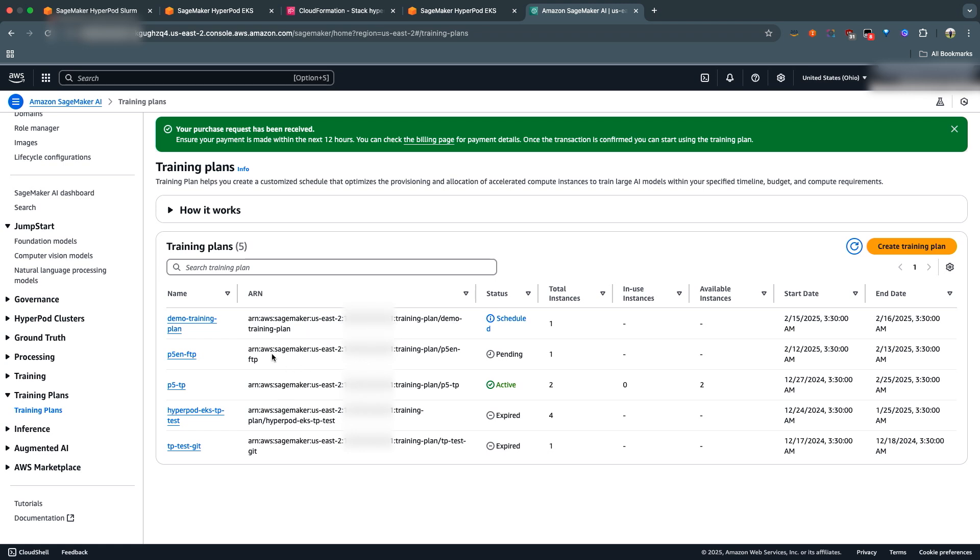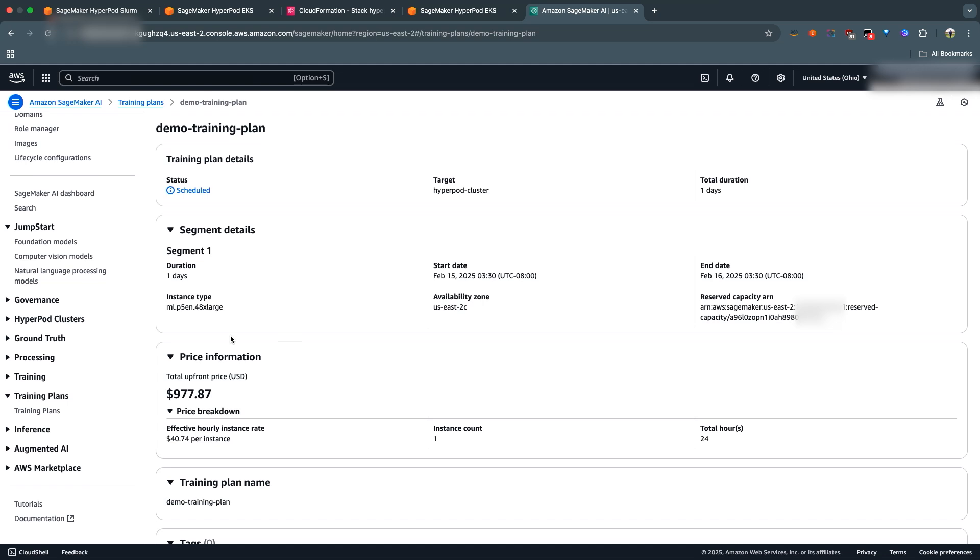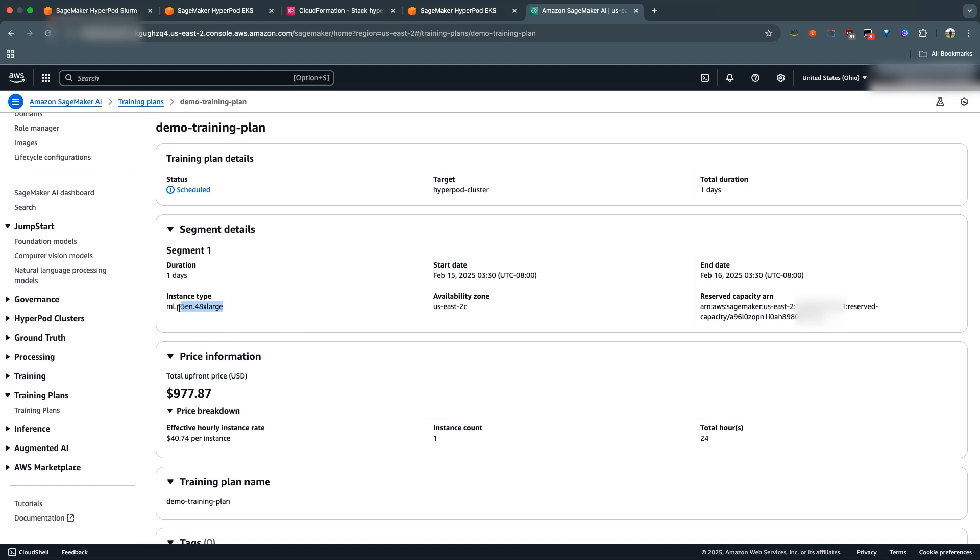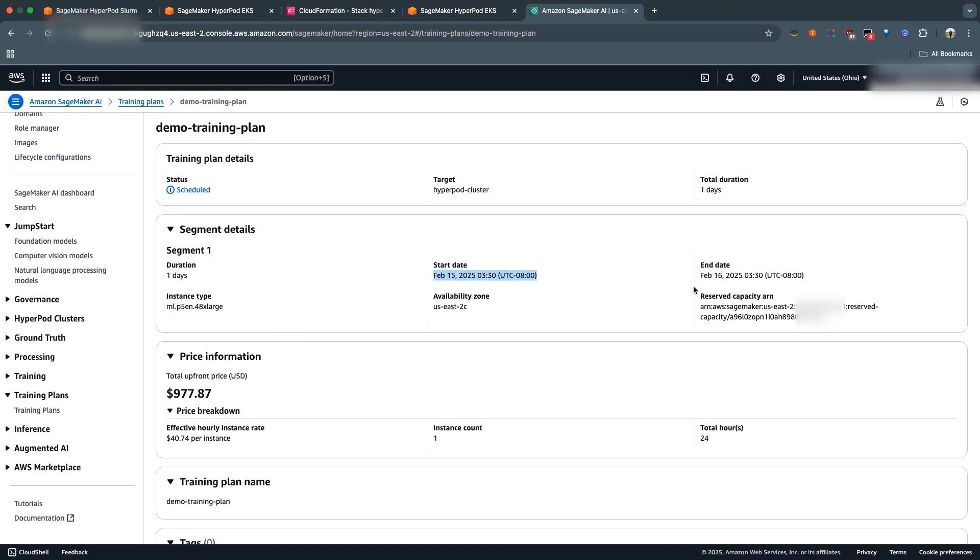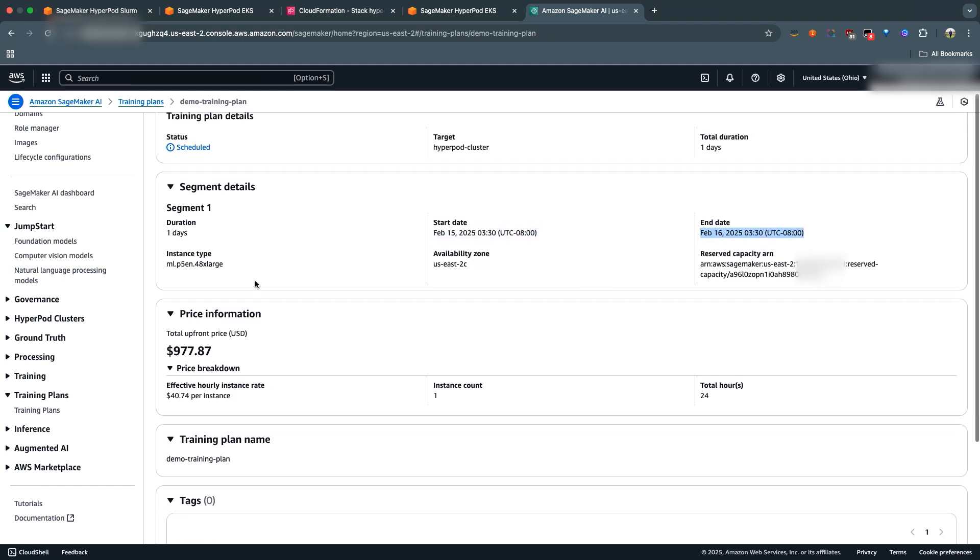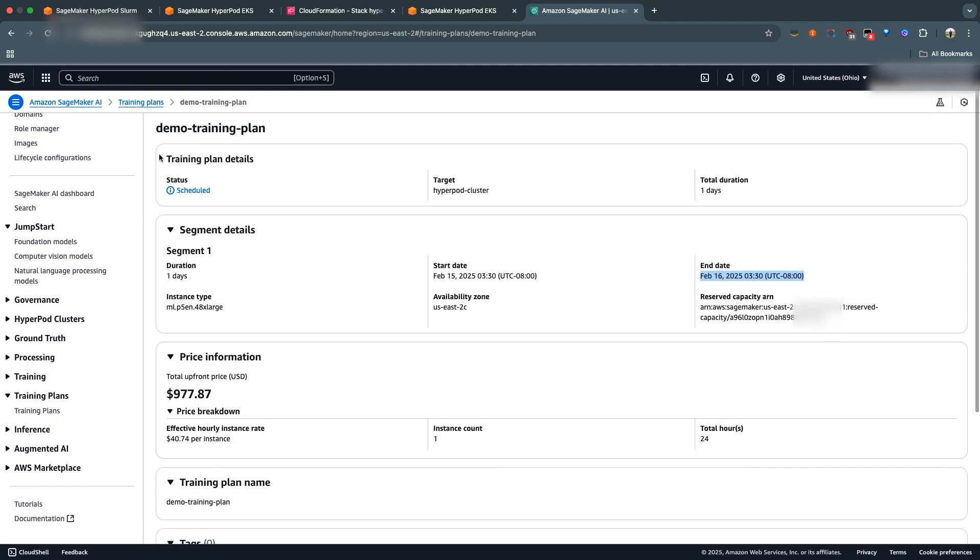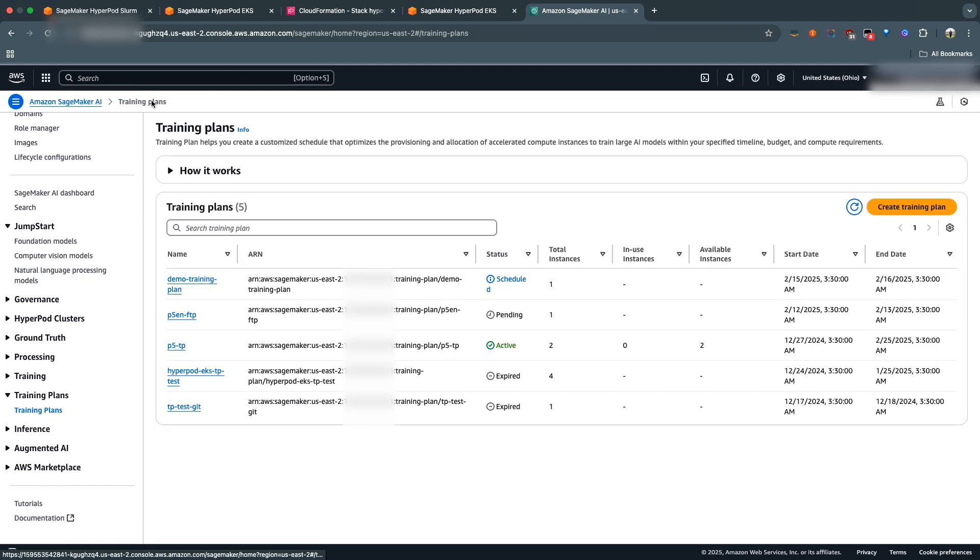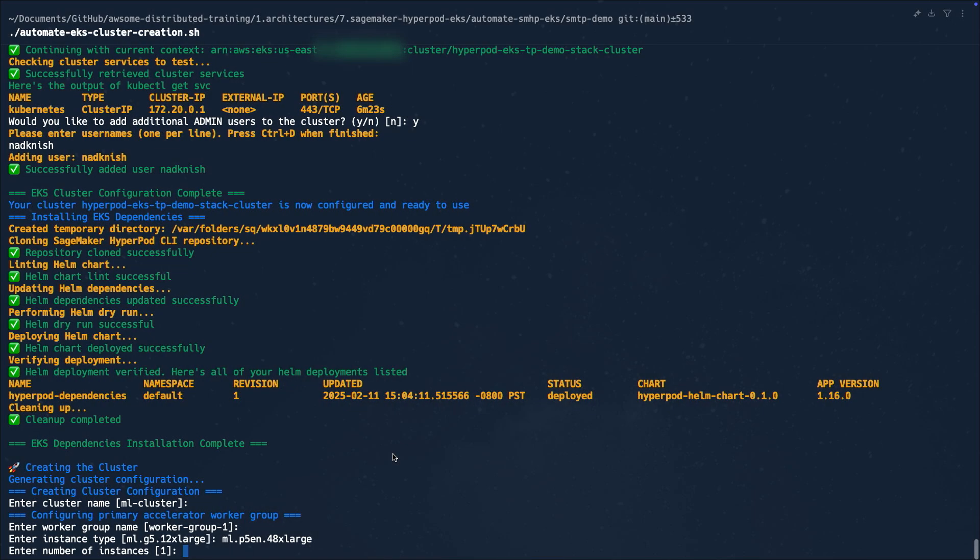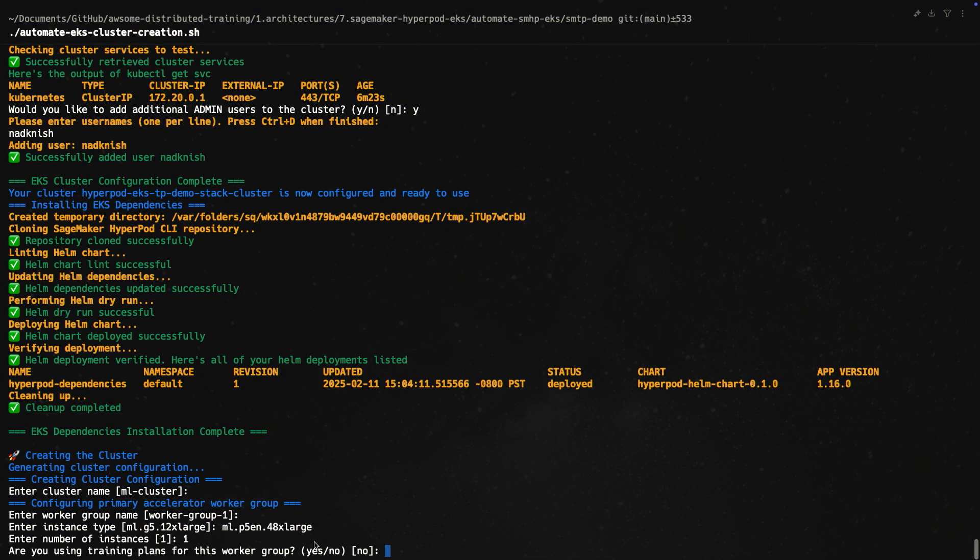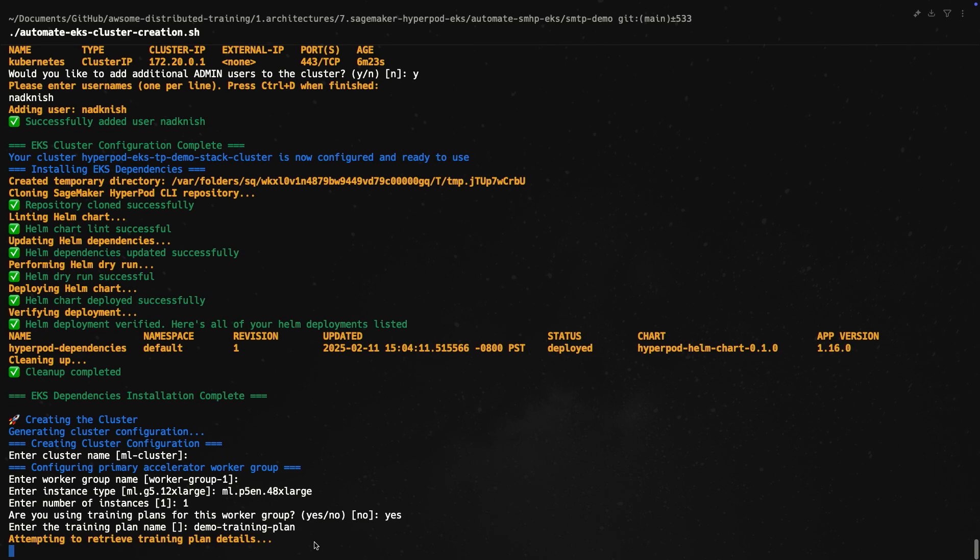So immediately you can see that this is pending. Pending means it is pending payment. We can go ahead and use another one that I just created some time ago, which is Demo Training Plan. It is the exact same thing - ML.P5EN.48XLarge starting on Feb 15th instead of tomorrow and ending on Feb 16th. So let's copy the name of that and then head back over to the script.